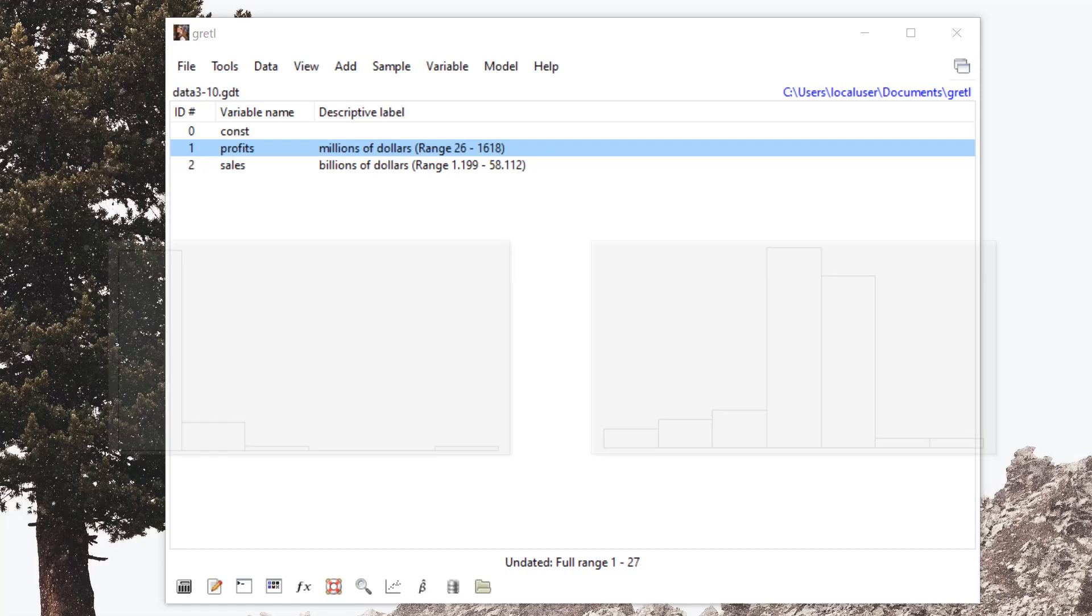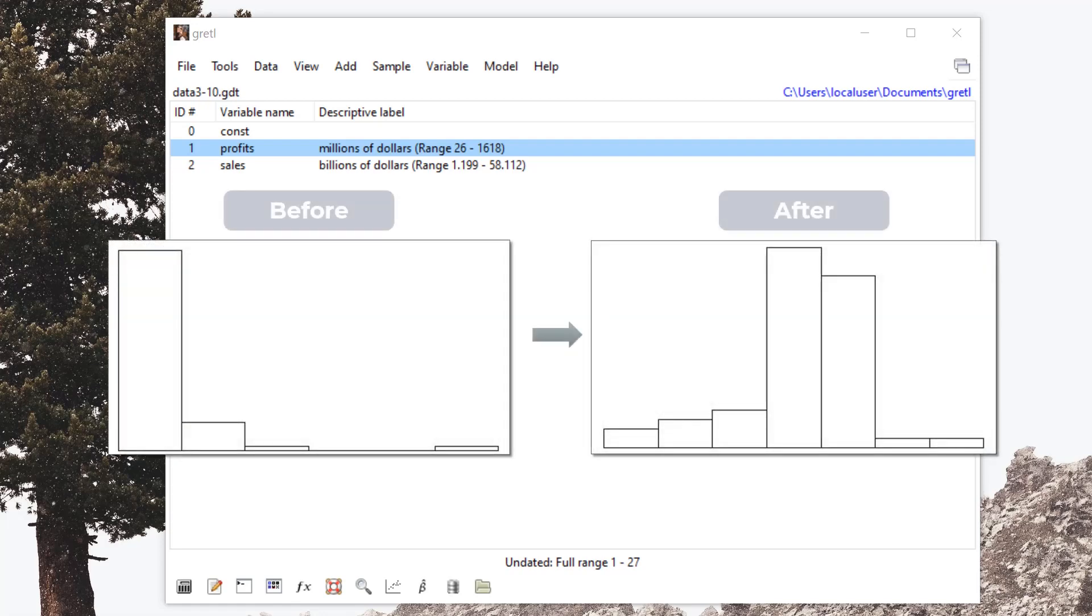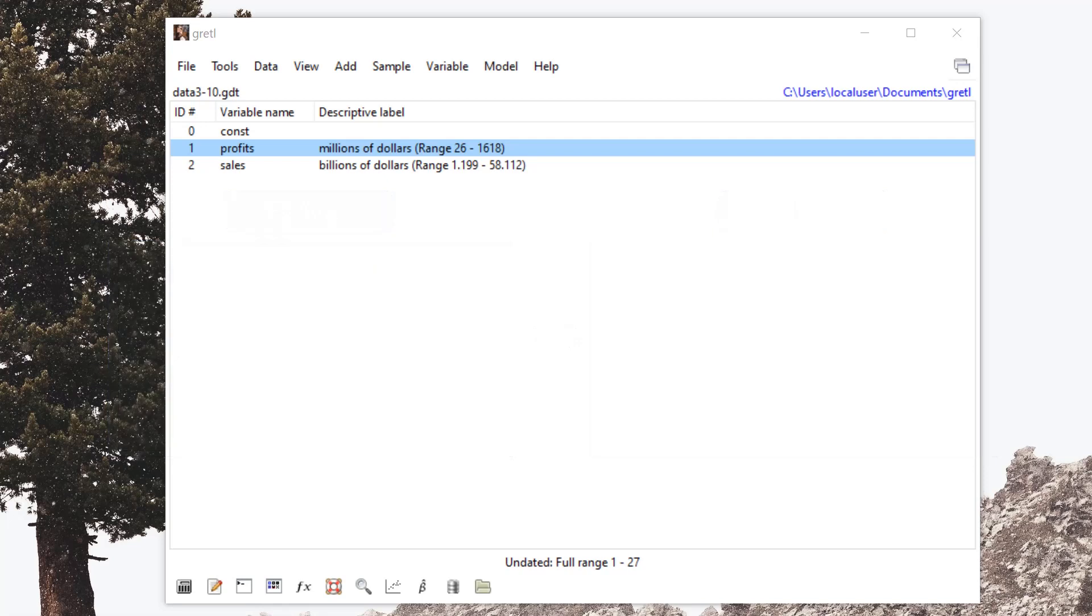Creating logs for variables is a useful feature because it helps with the interpretation of the variables, as we can now assume normality. And here in this example we'll be able to understand the elasticity between the variables.